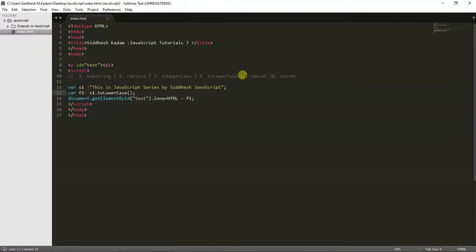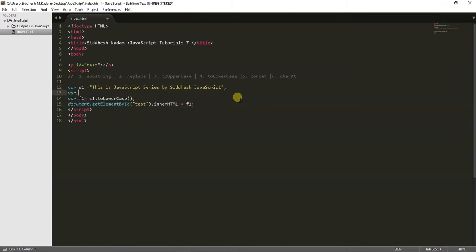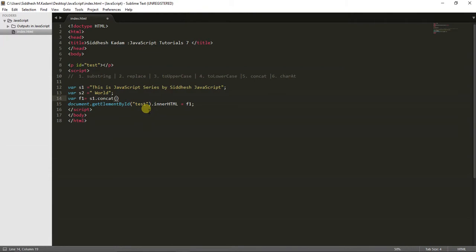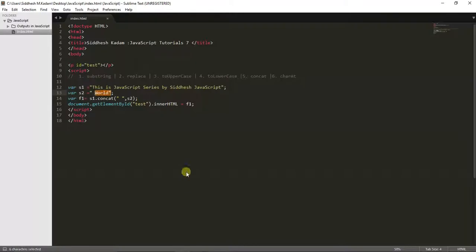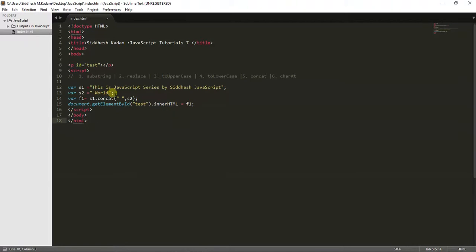Now let's have a look at concat. For the concat function, you need to create another variable — suppose s2 equals 'World'. Now I want to concatenate these two strings, so I call the concat function, add a space in between, and pass s2. After saving and refreshing, you can see 'This is a JavaScript series by Sandesh World' — the word 'World' has been appended at the end of the string.